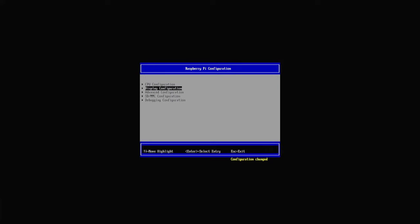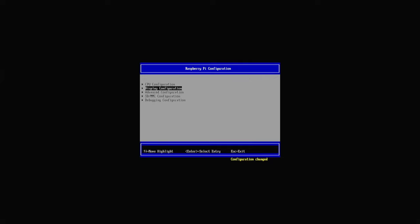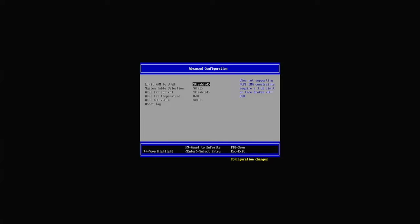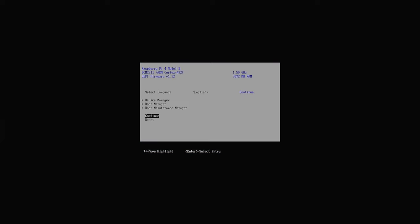Now we change the video resolution to 720. Go to advanced configuration and disable the RAM limitation. That's it for the BIOS, and we are done here. Now your Pi should restart.